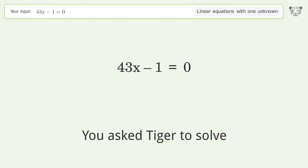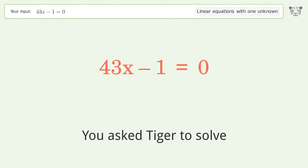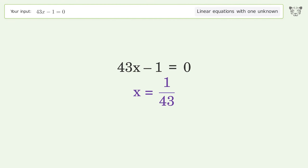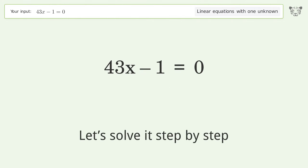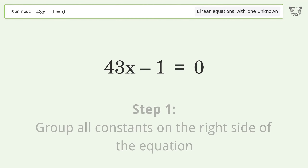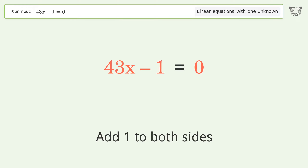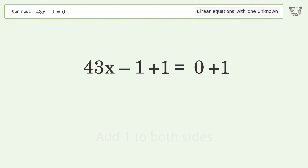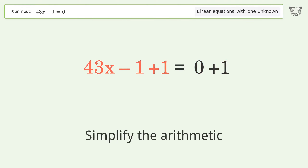Tiger is asked to solve a linear equation with one unknown; the final result is x equals 1 over 43. Let's solve it step by step. Group all constants on the right side of the equation: add 1 to both sides, then simplify the arithmetic.